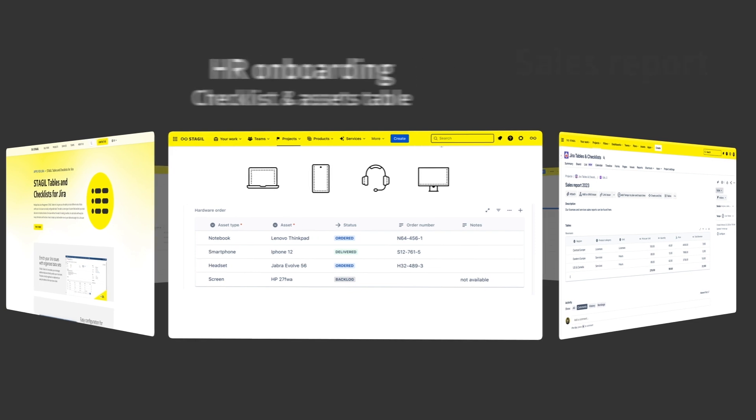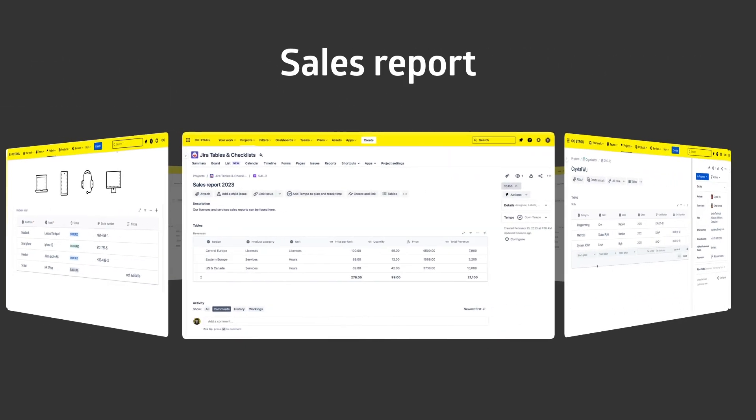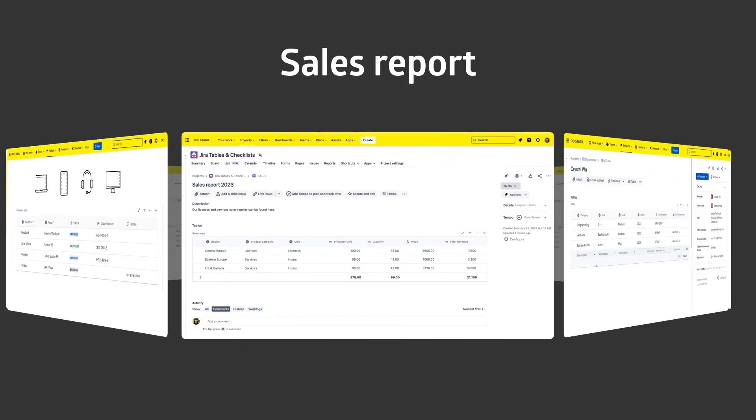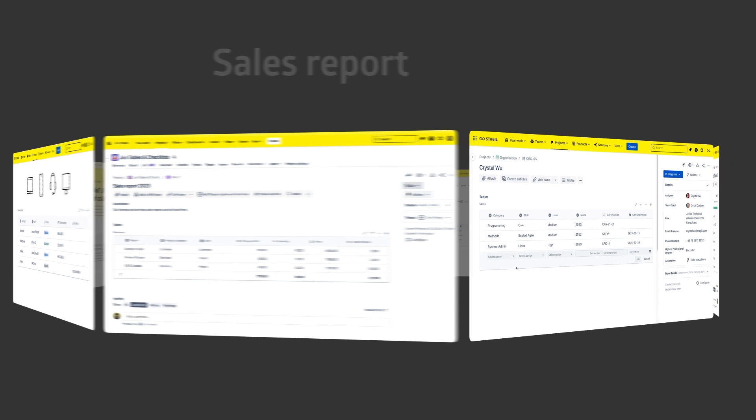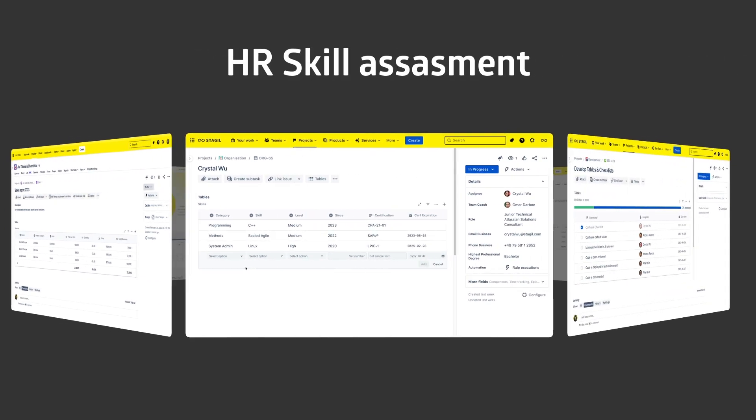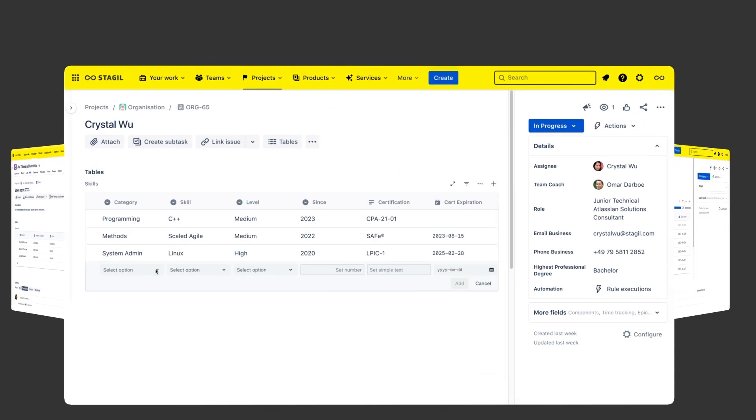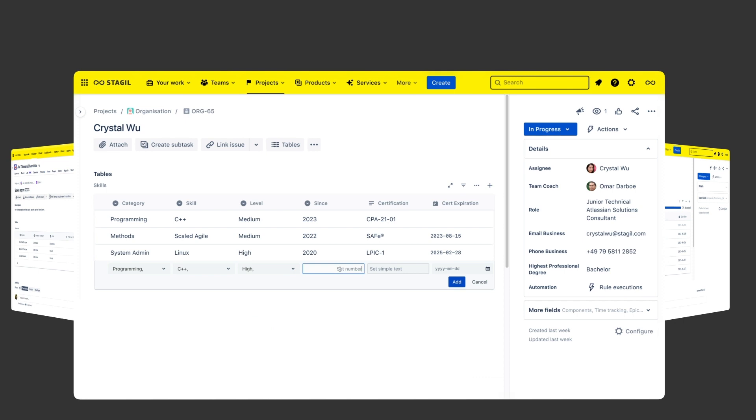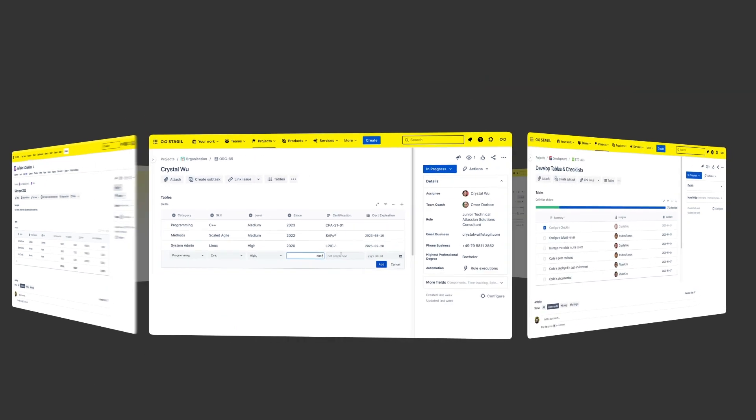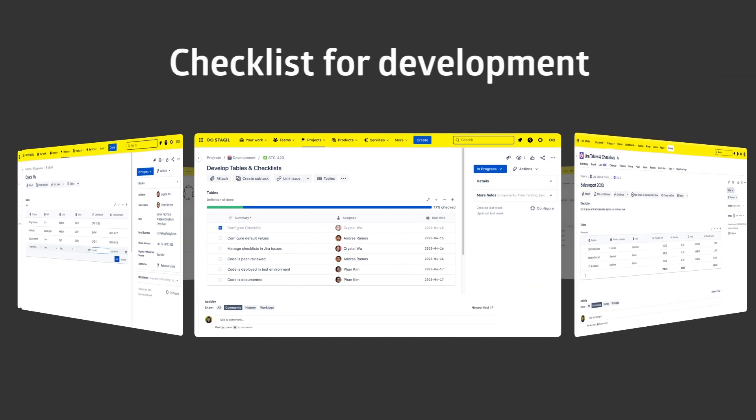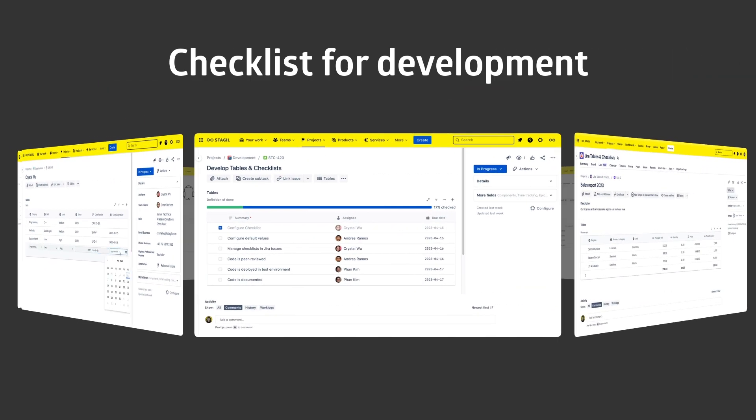From sales reports, to HR skill sets with cascading columns, to the definition of done checklist for your development team.